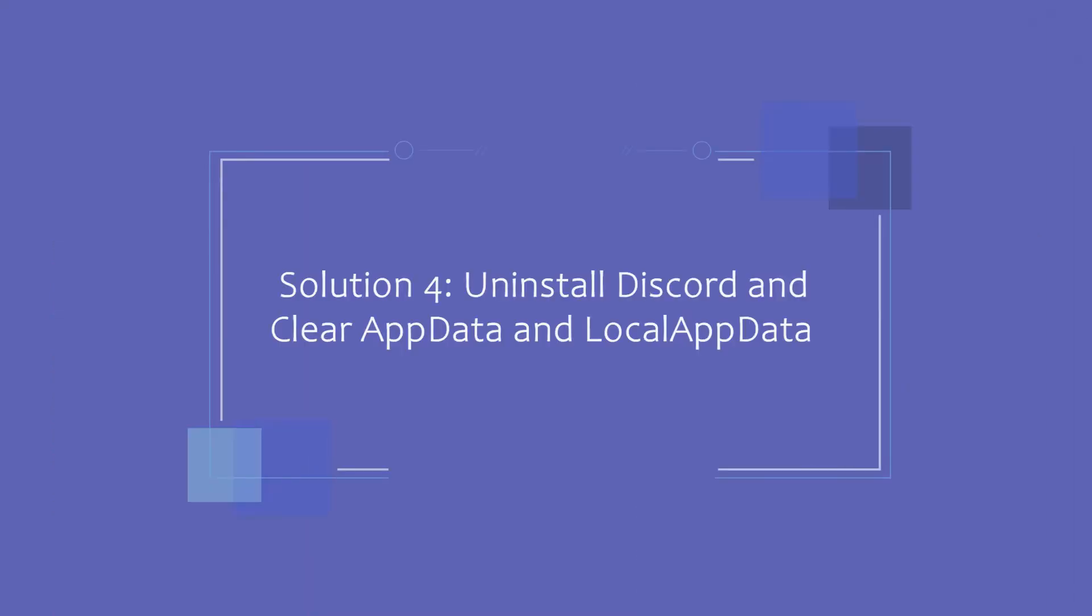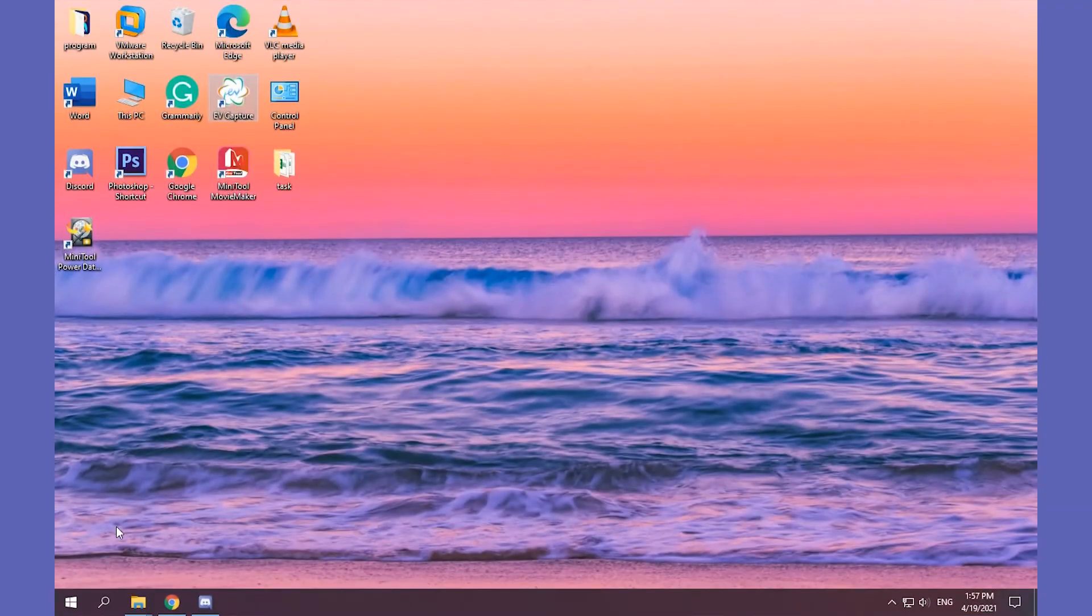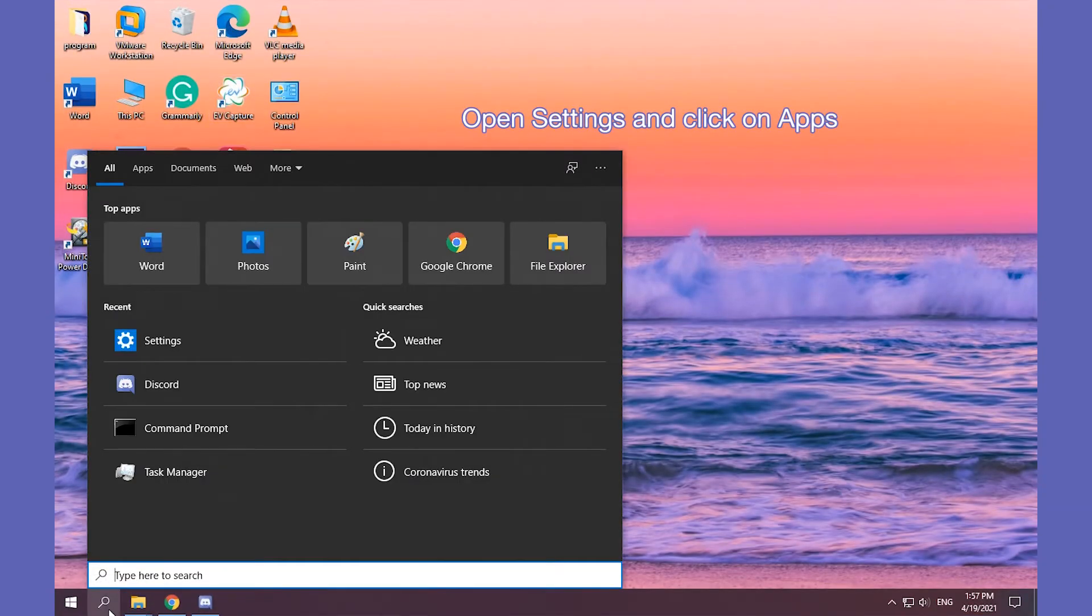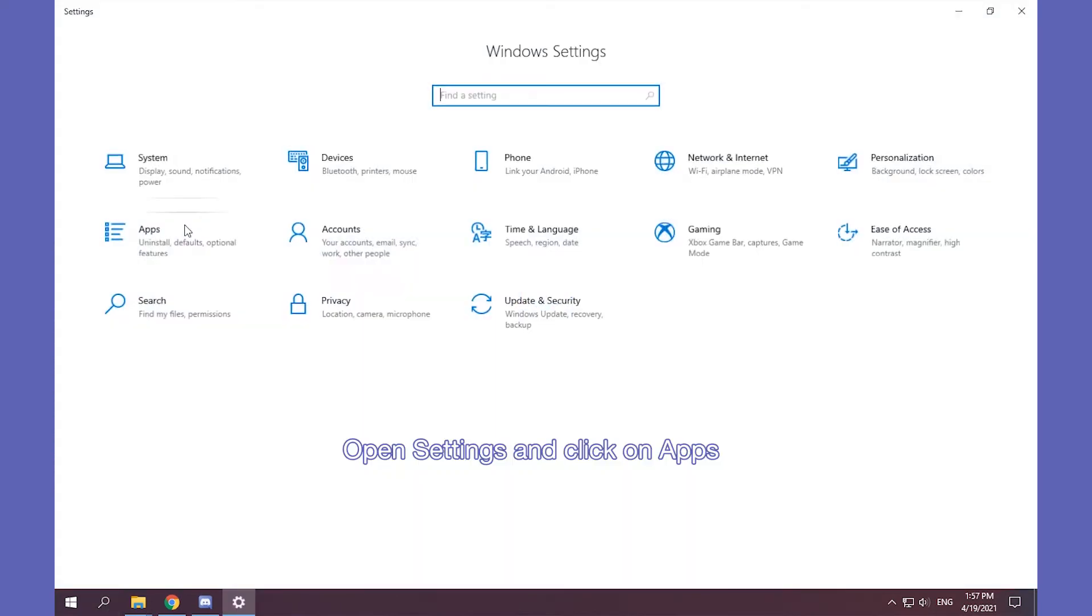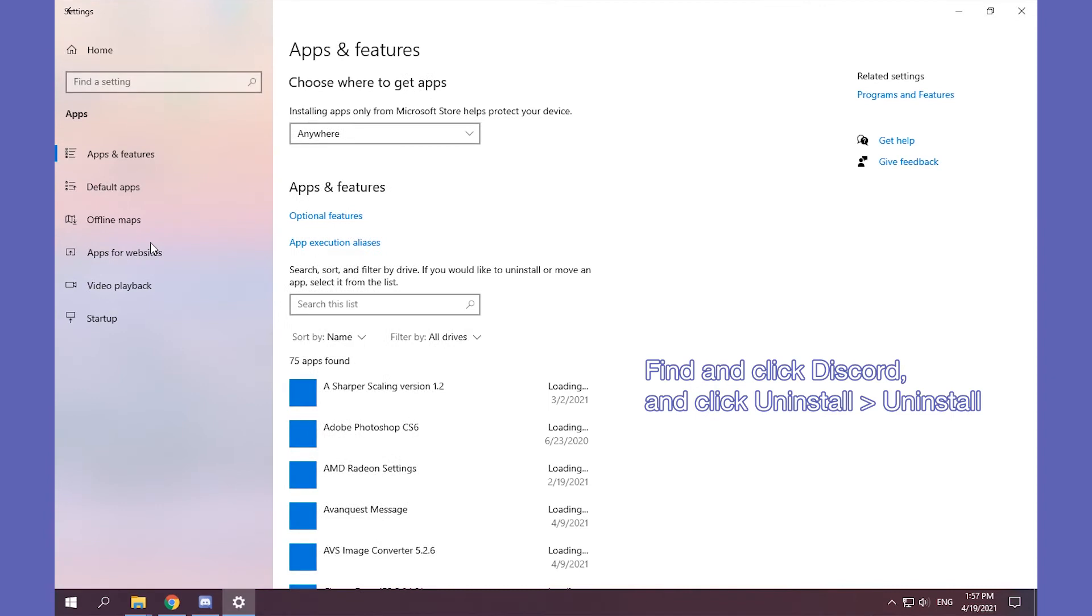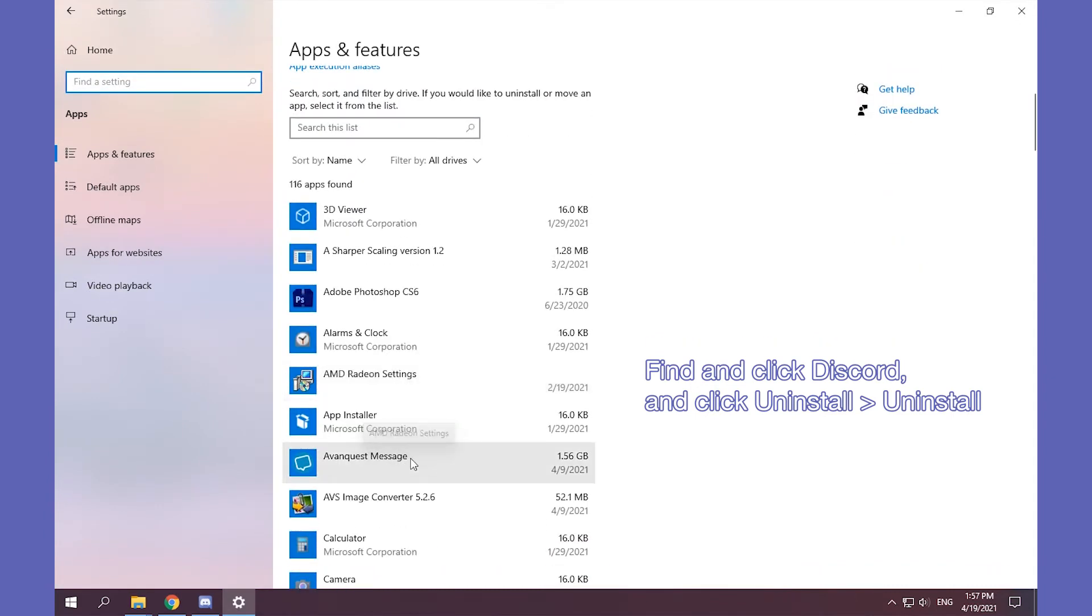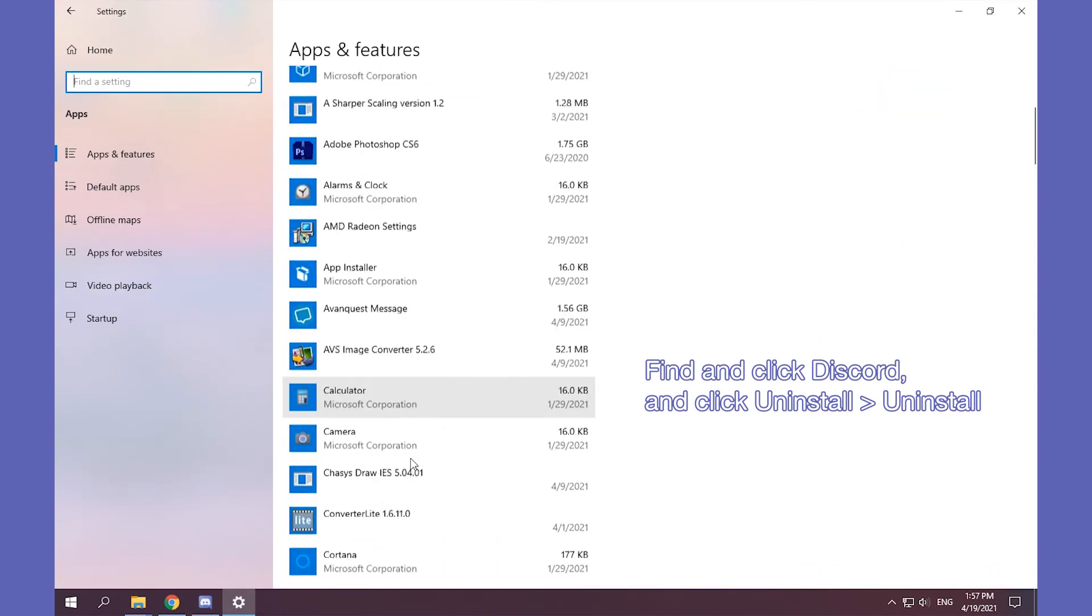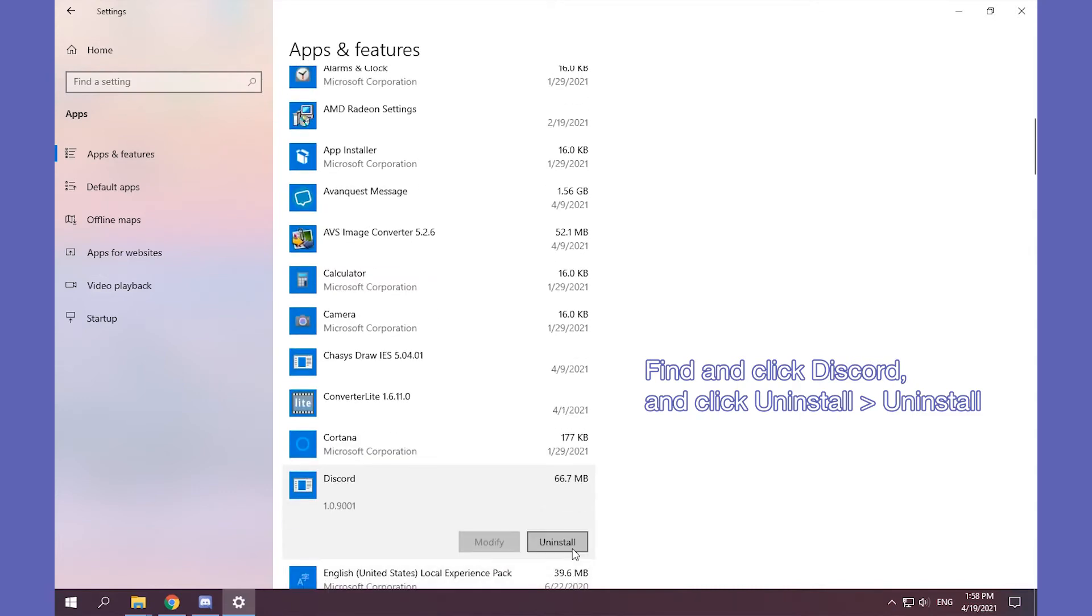Solution 4. Uninstall Discord and Clear AppData and Local AppData. Type Settings in the search box and open it. Then click the Apps. Find and click Discord, then uninstall it.